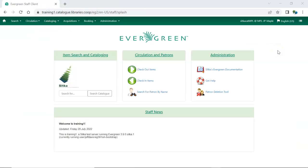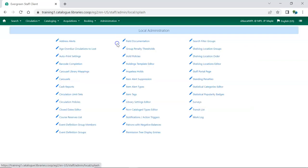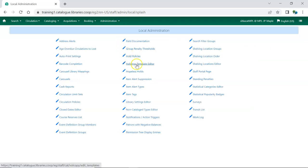To import the file of templates, log into Evergreen with the account of the staff member who the templates are being shared with. You can do this on the same computer or a different one. Go to Administration, Local Administration, Holdings Template Editor.